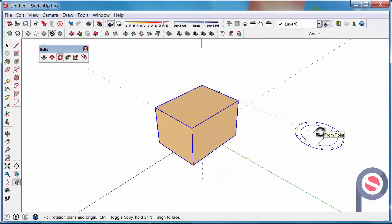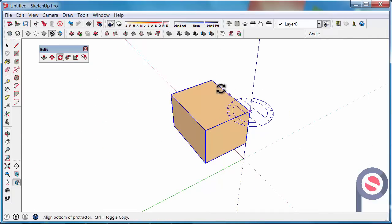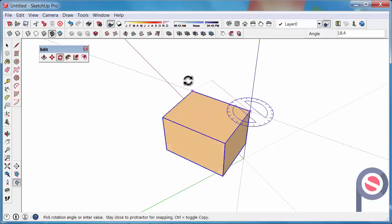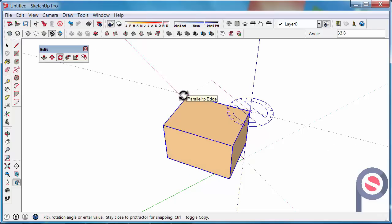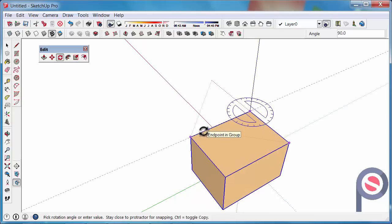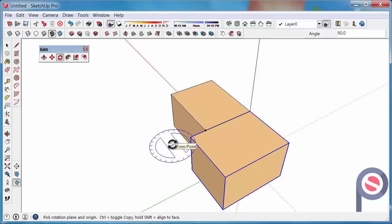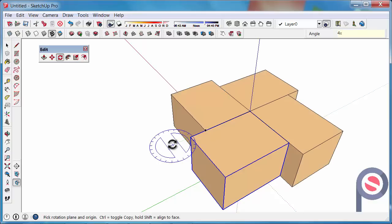Lastly, with the Rotate Tool you can rotate and copy. Put it on a corner, click to begin, go along the edge, and click to begin rotation. Then, just like the Move Tool, press Control while you're moving and you get a copy. You can press Control again to toggle that off and back on — it's a toggle on and off feature. Once you've copied it to a point, you can also type in something like 4X and Enter to copy it four times.